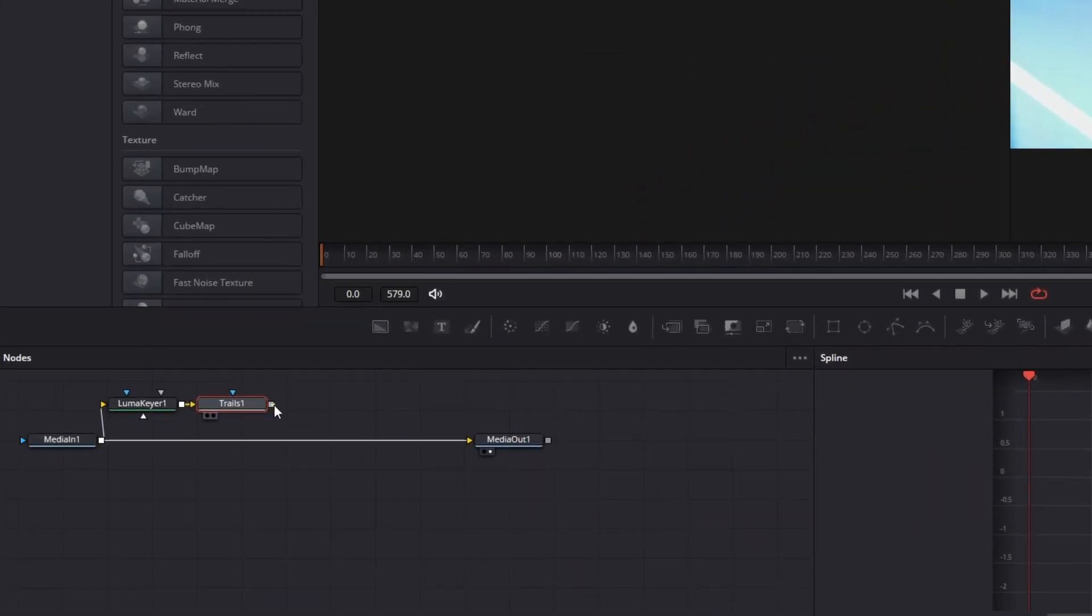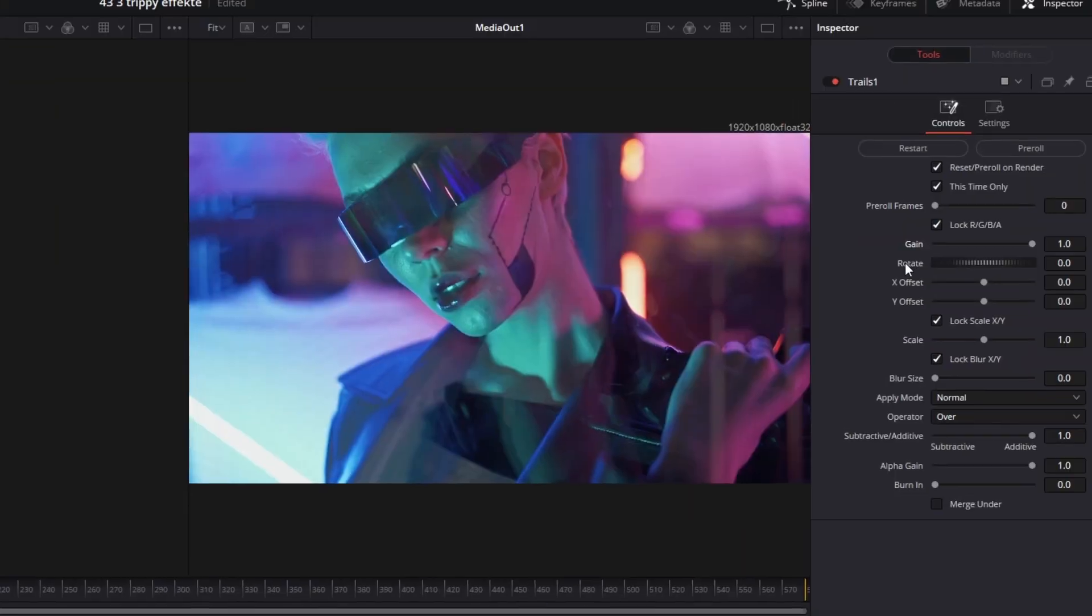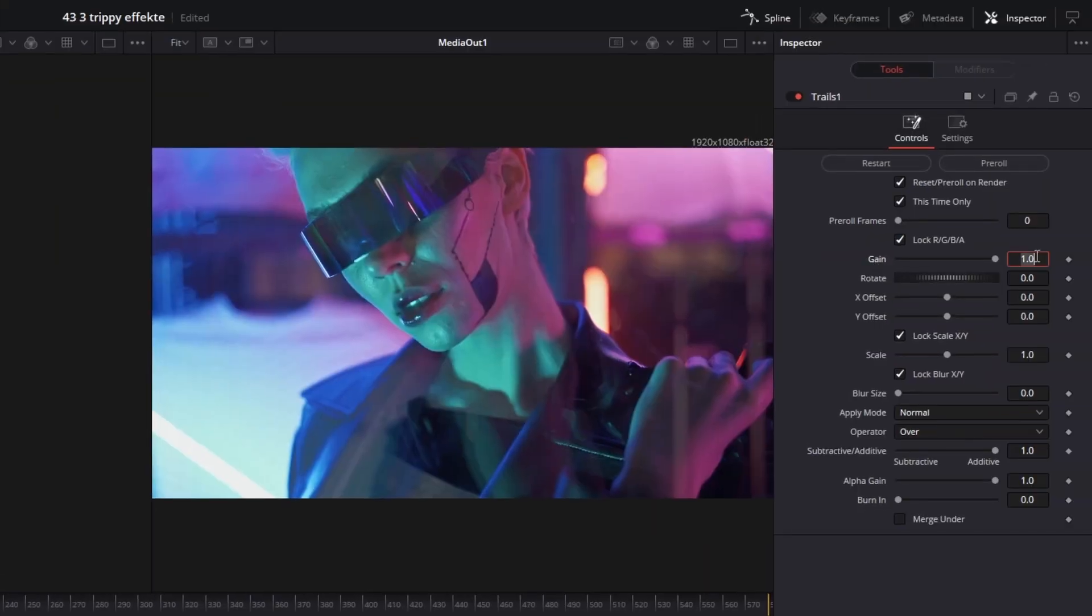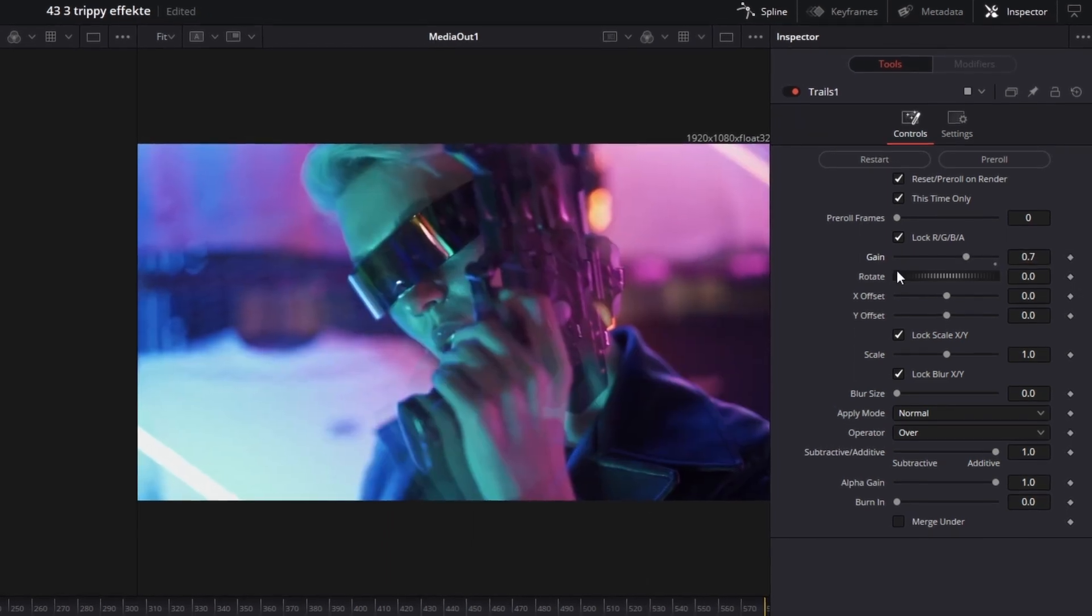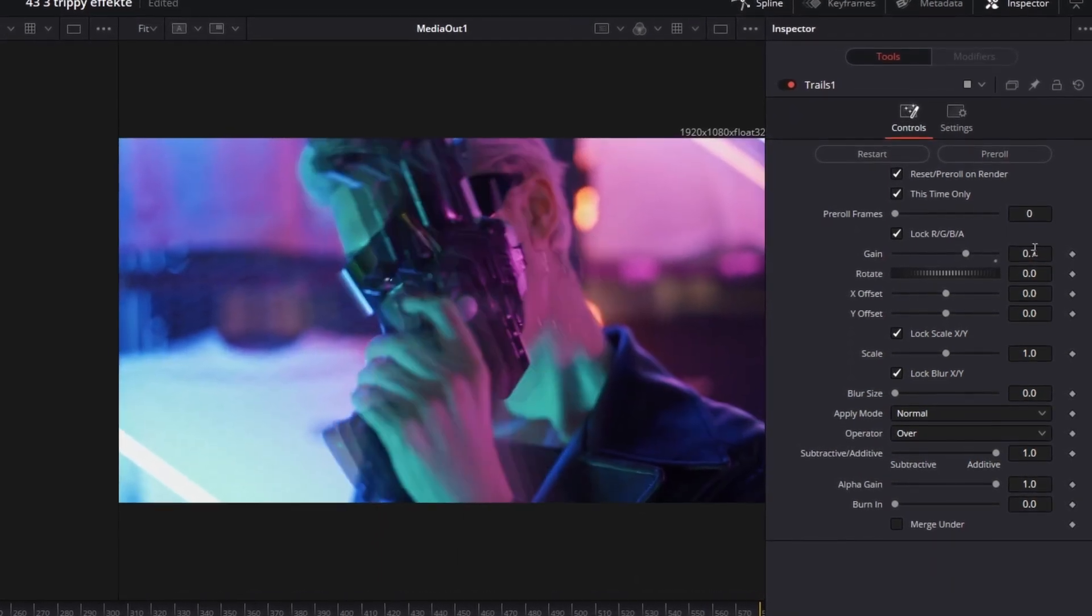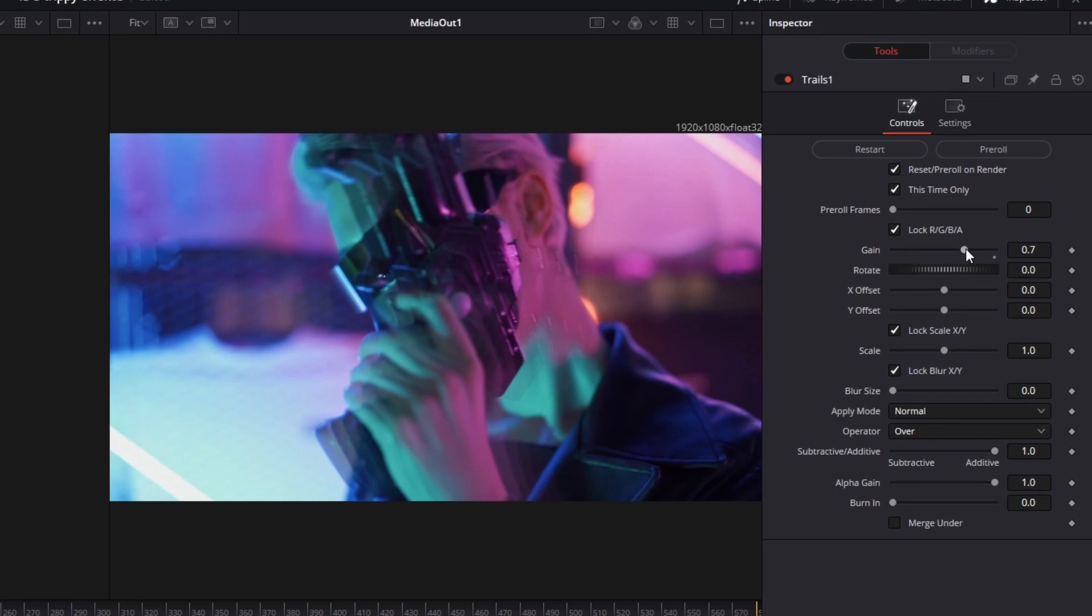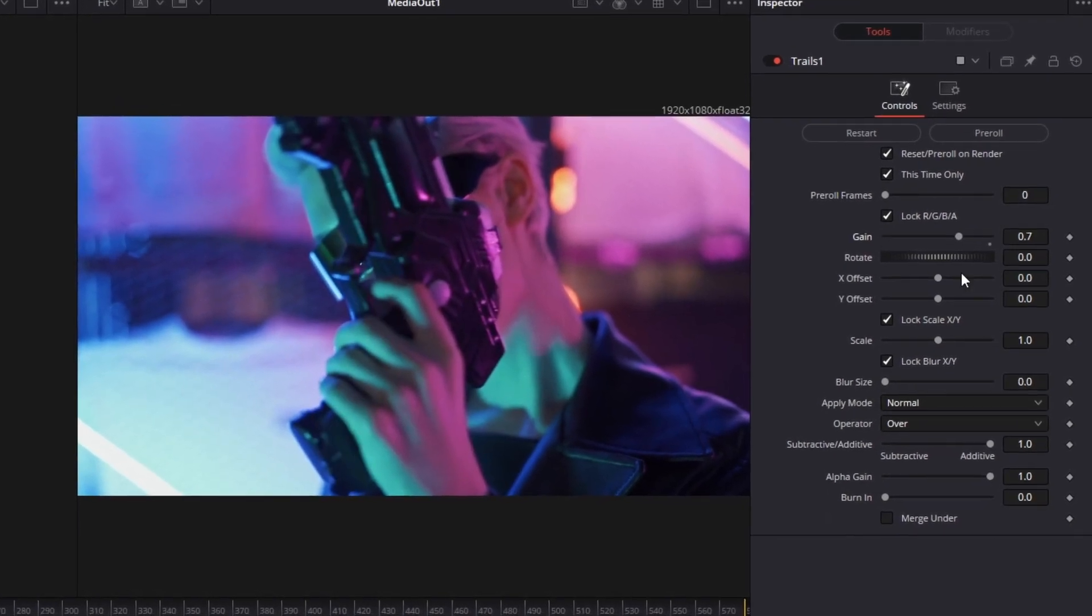Now try to connect the Trails node with the media in one node. By doing that a Merge node should be created. Now go to the Trails node and set the Gain to 0.7, because the Gain slider shows how much of the Trails effect you are able to see. If you set the Gain slider to 0 the Trails effect is not visible.